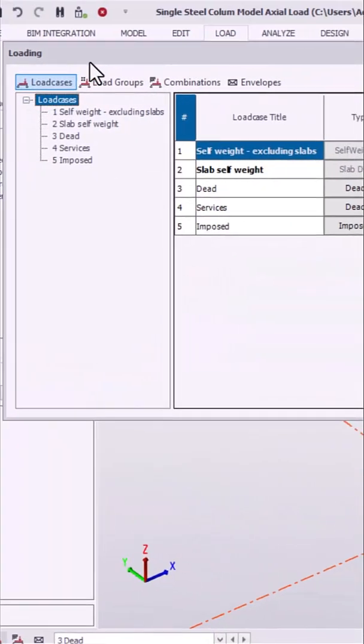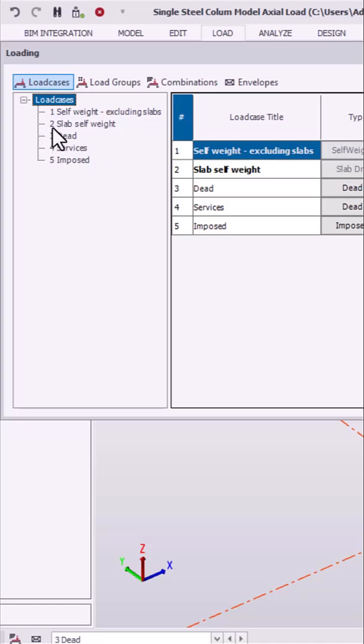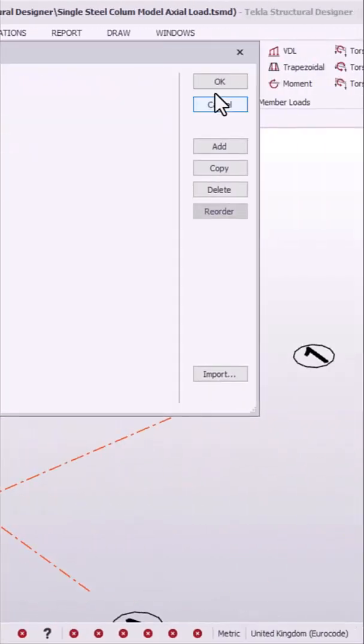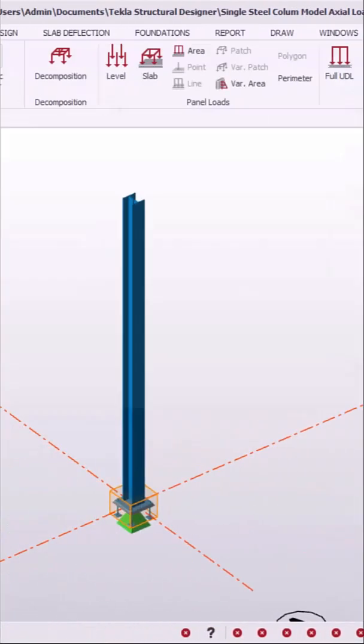In the load tab, load cases here are the default load cases in the class structural designer. We work with the dead load. Click on the OK options.